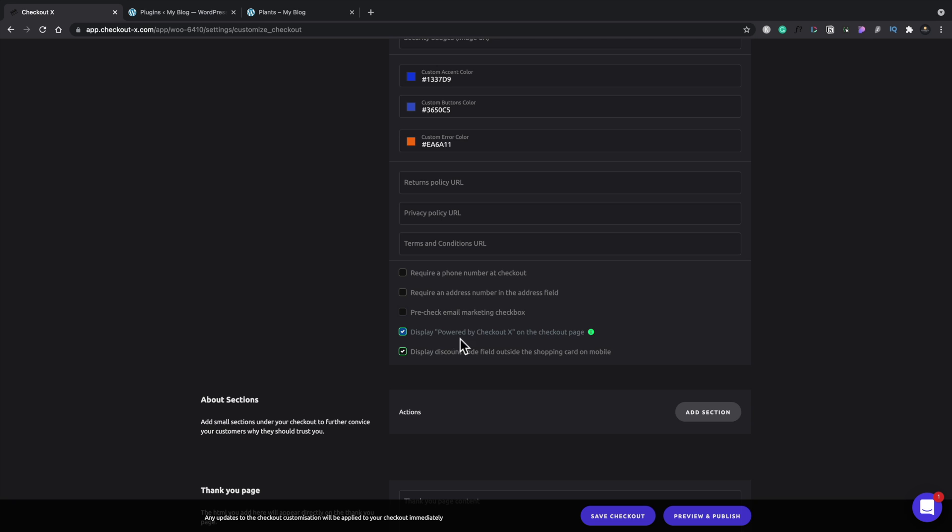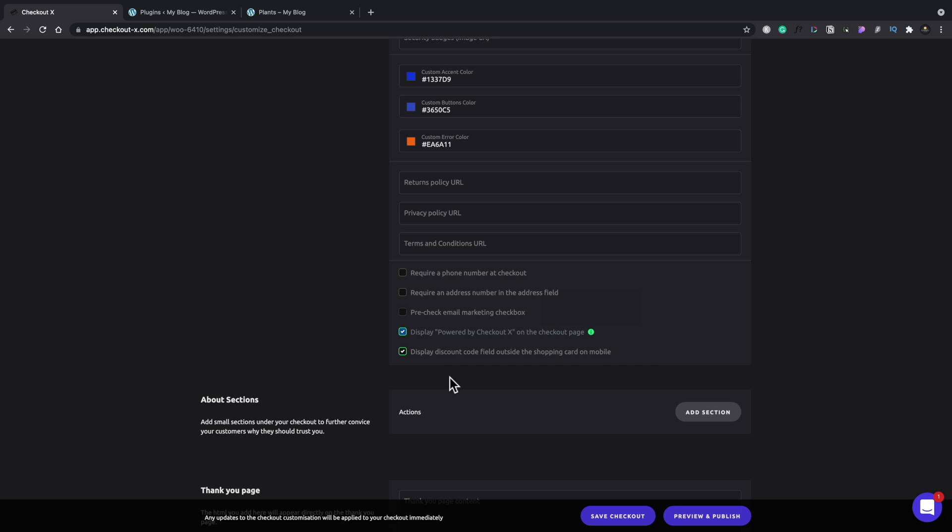You can see we've got display powered by checkout X on the checkout page. And we get a little notification saying that, well, you're using the free account. If you want to get rid of this, you have to pay for a paid account. So that's one of the small prices you're going to pay for having a free account. And then you've got the display discount code field outside of the shopping cart on mobile.